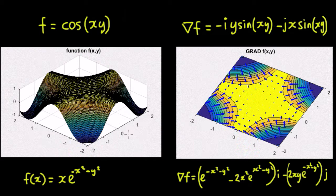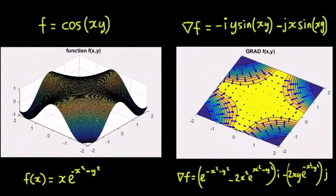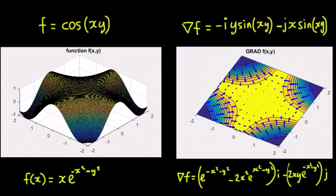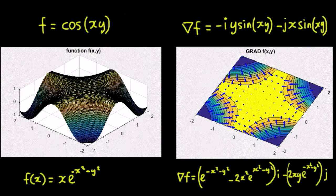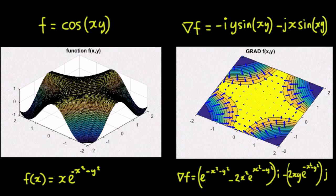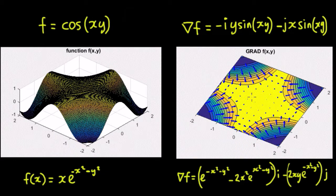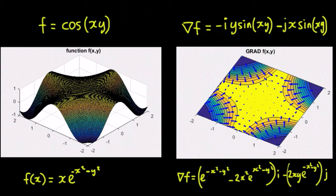You can see here that the steepest section of this curve is going to be coming up through this route there and up through there. And you can see that the arrows are all pointing in the direction towards the top. And at the actual top surface along this line here, along that axis, the gradient is actually zero,